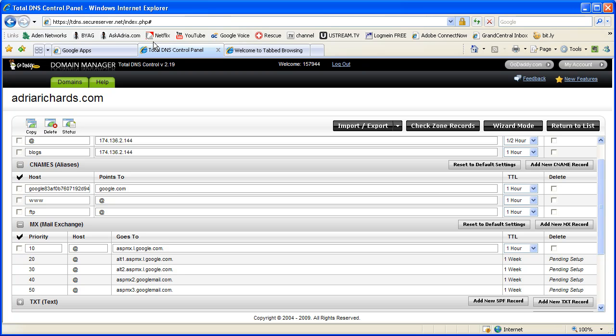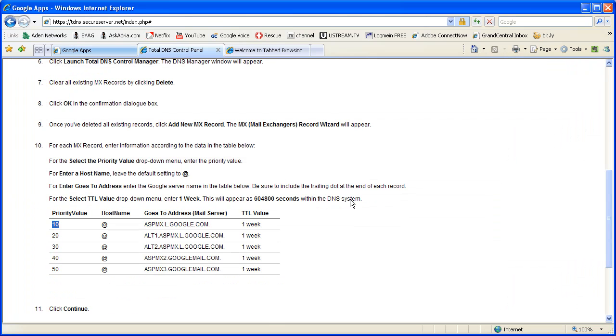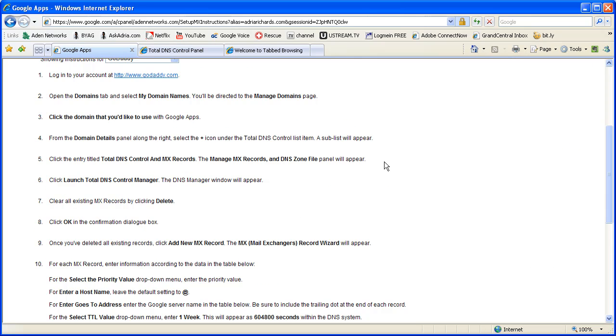So anyway, so then I set that up. I click activate, and sure enough, then I have it as an additional alternate domain name. So that's all it takes.